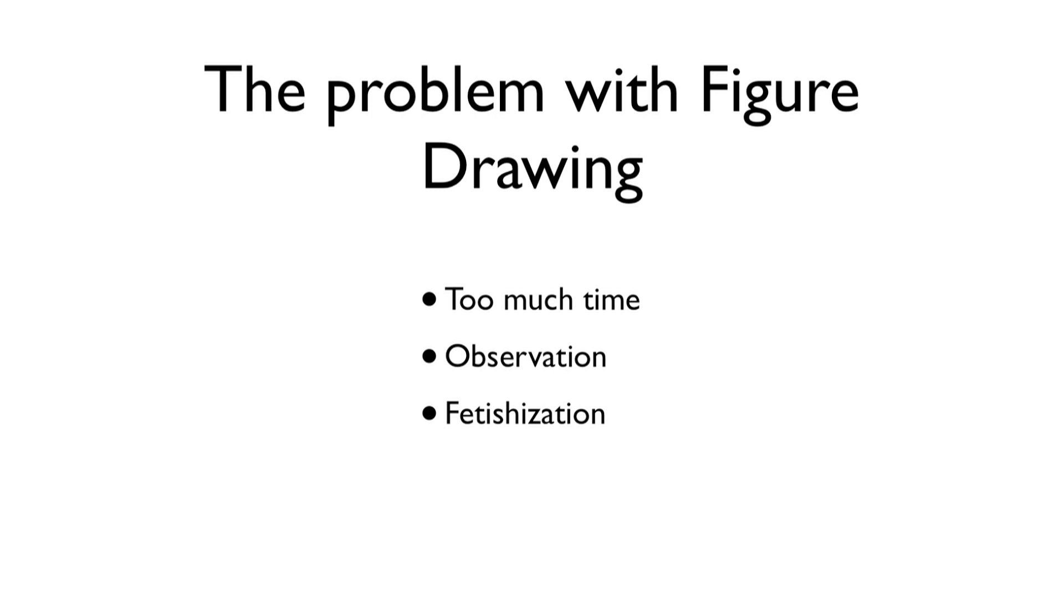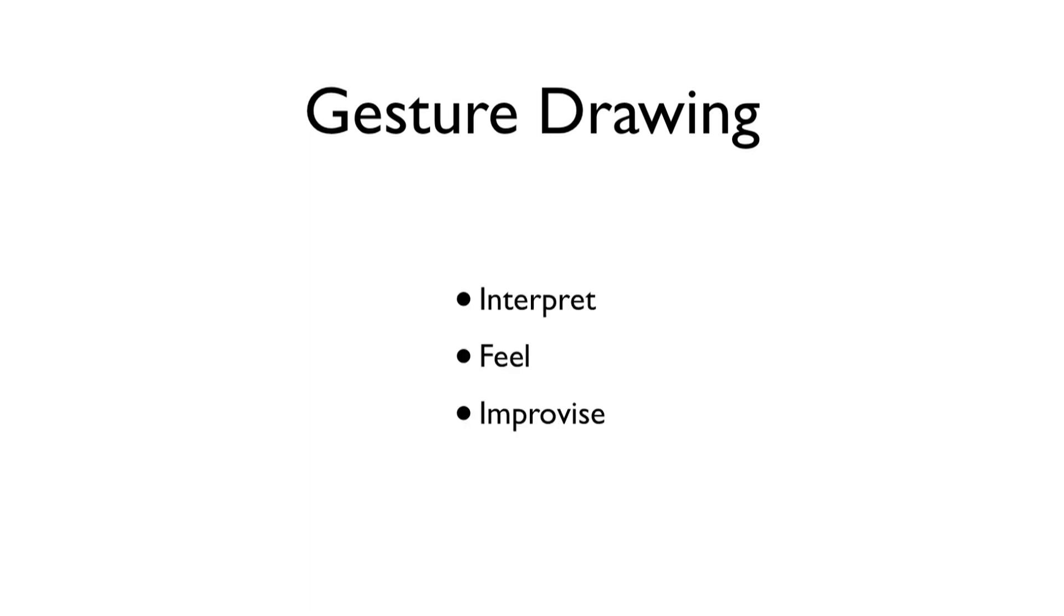But with gesture drawing, when you only have 30 seconds to capture a pose, you can't rely on observation, at least not entirely. You're forced to interpret, to feel, to improvise. And that's where vitality comes from.